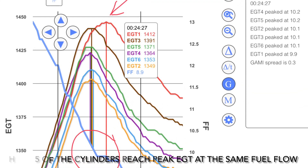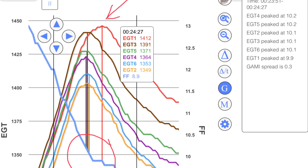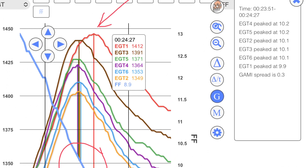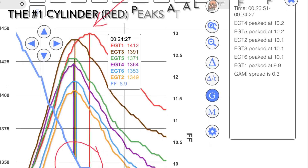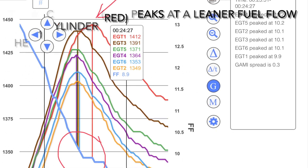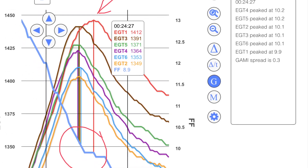You can see here that cylinders 2, 3, 4, 5, and 6 all peak at the same time, and the number one cylinder shown in red is peaking later after all of them when the fuel flow is lower. Once you've done that and got all the fuel flows matched, you can then go down to a much lower altitude and you'll have a very smooth, efficient running engine.